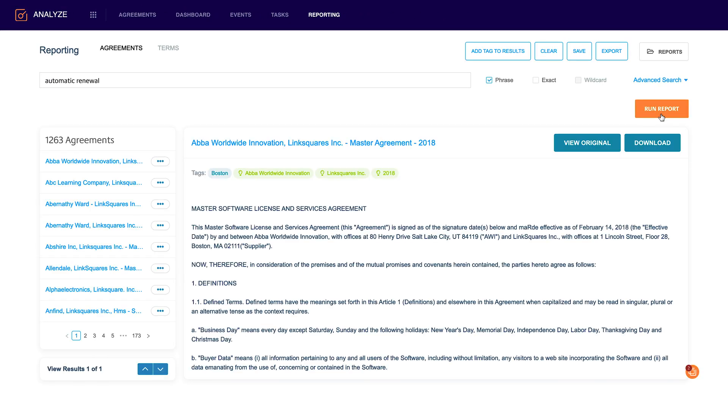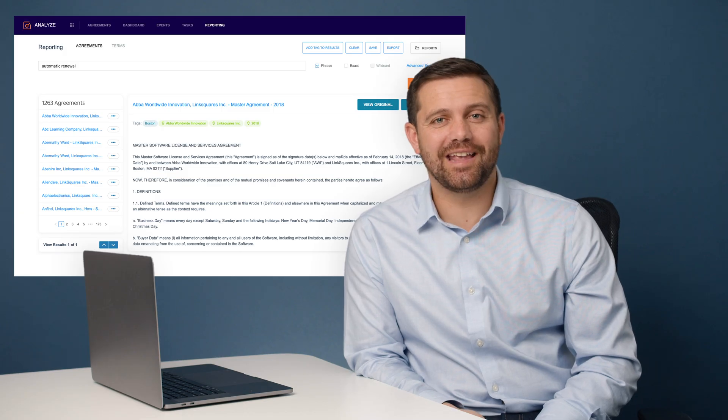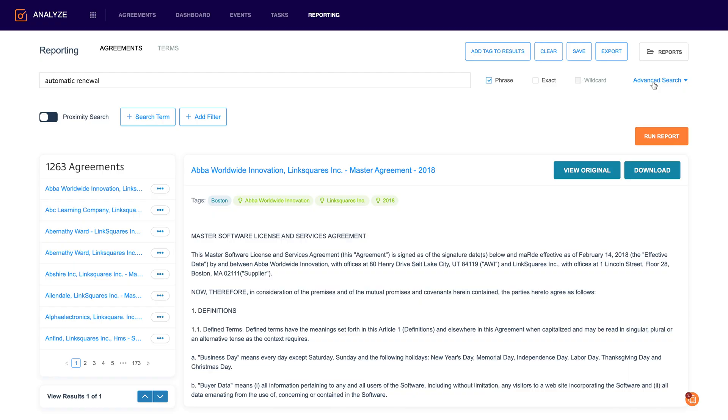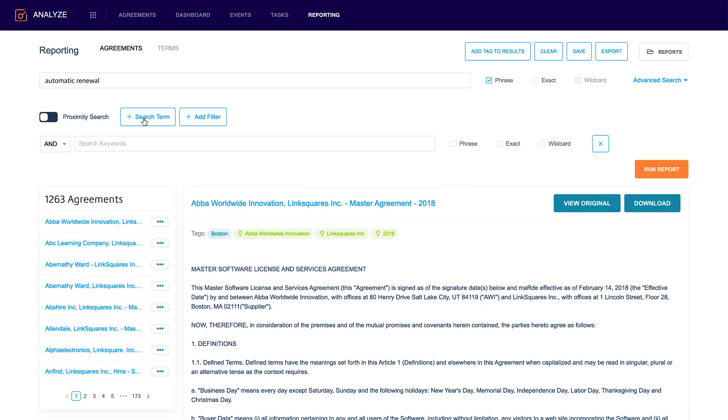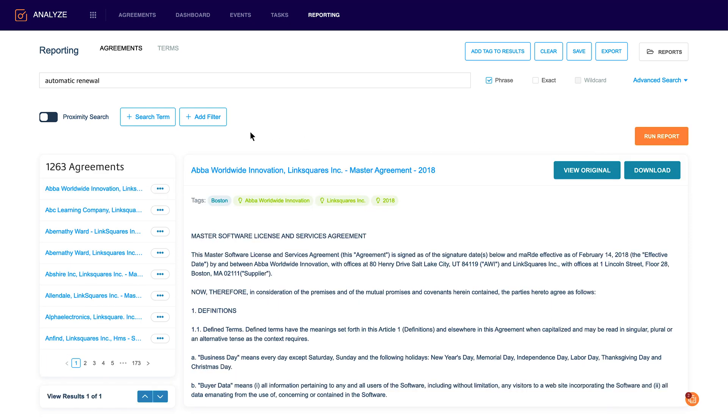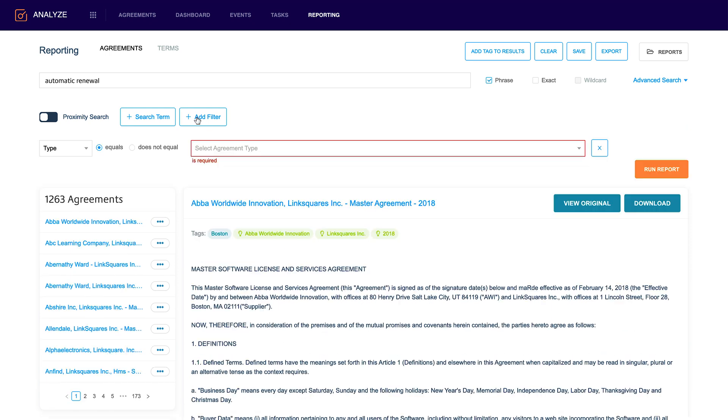I just filtered down from 3,500 agreements down to 1,263 documents. But let's say I want to get more granular. So I can come up here and I can add multiple search terms using full Boolean. I can do proximity searching or I can filter down.